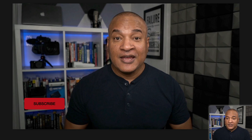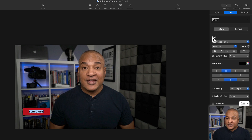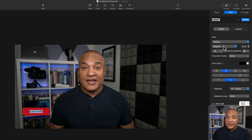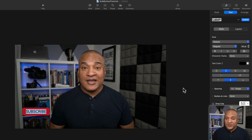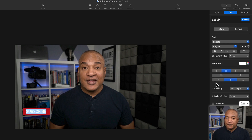Now let's add the Subscribe text to the button. I'll double-click on the rectangle and a cursor appears, then type the text. It appears in a default color and font, but we can change that. I'll select the text, go to the Text section in the Properties panel, and choose Roboto from the font drop-down — pick whatever font is available on your machine. I'll leave the style as Regular, bump the font size up to 50 points, and change the font color to white.